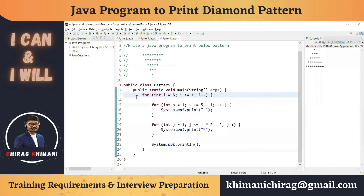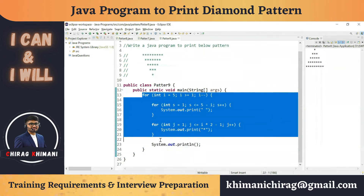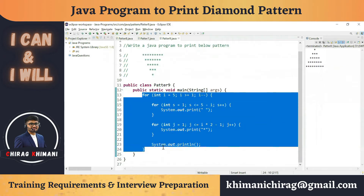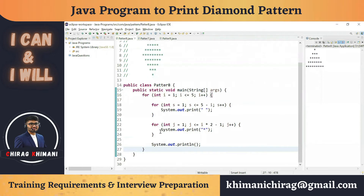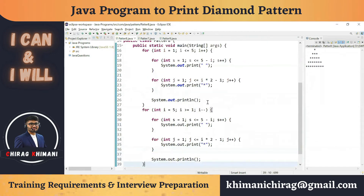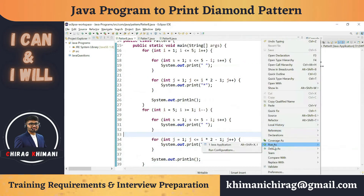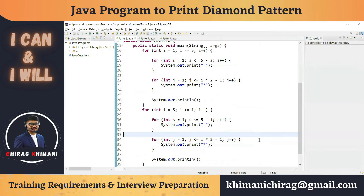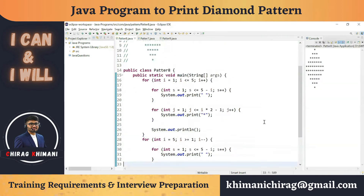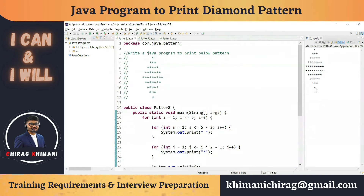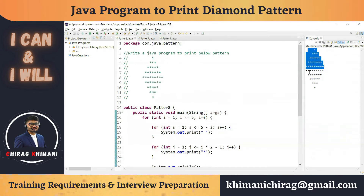Now let's copy the code to print the lower triangle. Here is the code for the lower triangle. I can combine this program with the upper triangle program. Let's run it and see what we get in the output. You can see we are getting the diamond pattern, but we are getting one extra row — five rows for the upper triangle and five for the lower triangle.